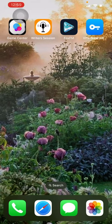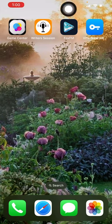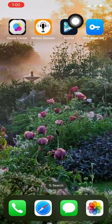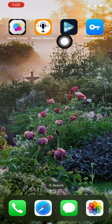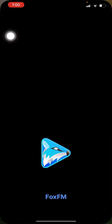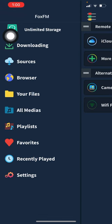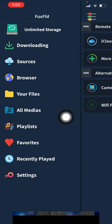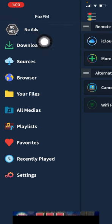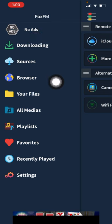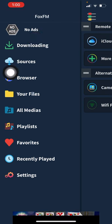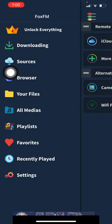Alright, today I'm going to show you how to use Fox FM. Basically, in Fox FM you will have only these options to choose, but unfortunately there's no option to click on and search for the music that you need to download.